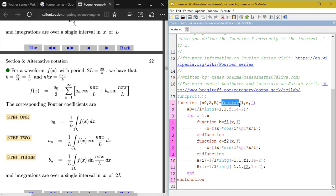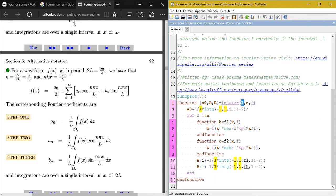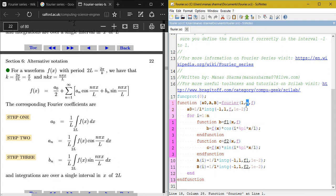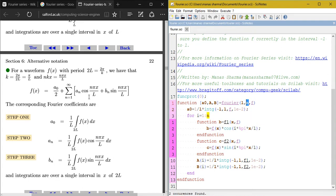The function is named 'fourier' and takes three arguments: L, n, and f. L is half the period of the function. n is the number of Fourier coefficients you want — for example, if the user wants five coefficients they enter n as 5, and the series would include terms up to a₅ and b₅.